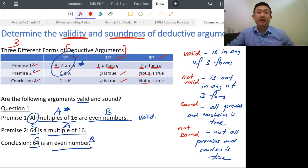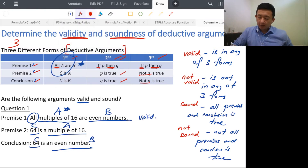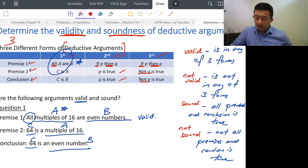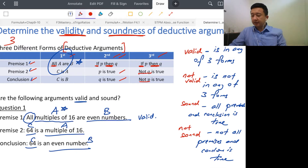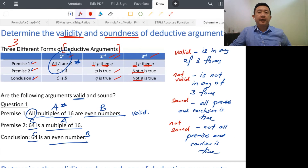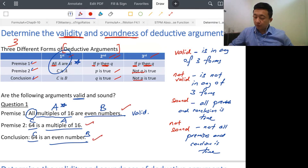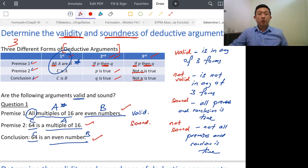Now we check whether it's sound. All multiples of 16 are even numbers — 16, 32, 48, 64 — yes, true. 64 is a multiple of 16 — true. 64 is an even number — true. True, true, true. This argument is valid and also sound.